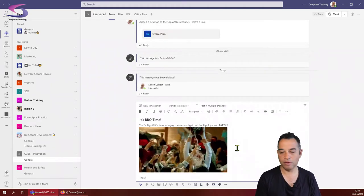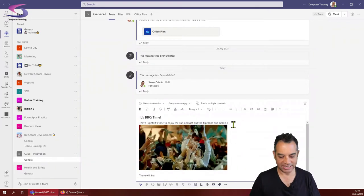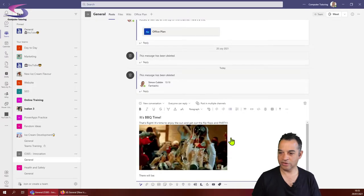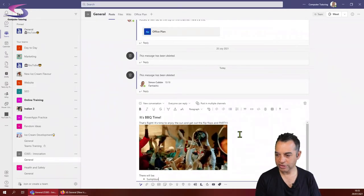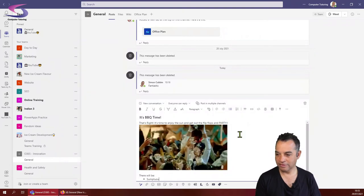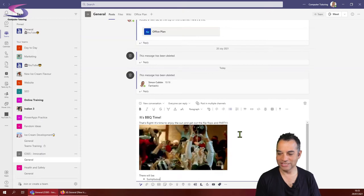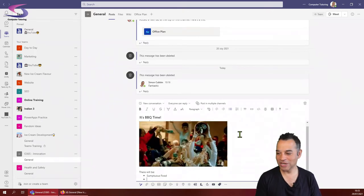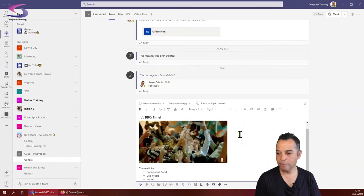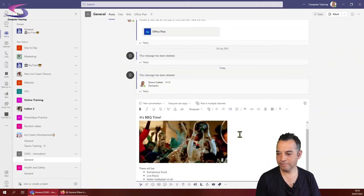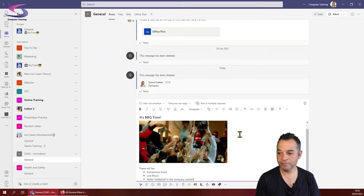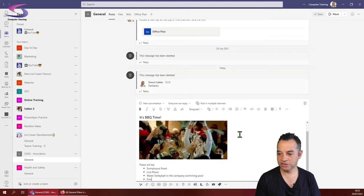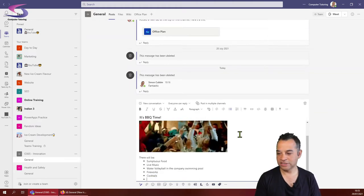There will be, and then I'm going to make a bullet list here. You can see I've got a nice bullet list button at the top, so click on this. Sumptuous food, live music, water volleyball in the company swimming pool, fireworks and cocktails. That looks great.